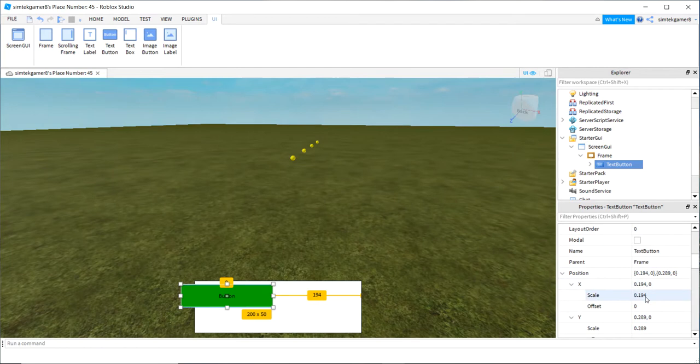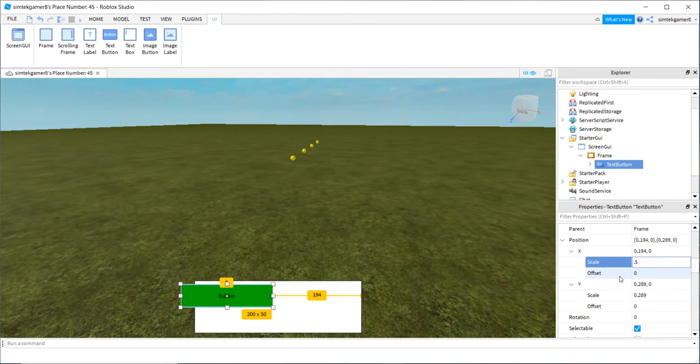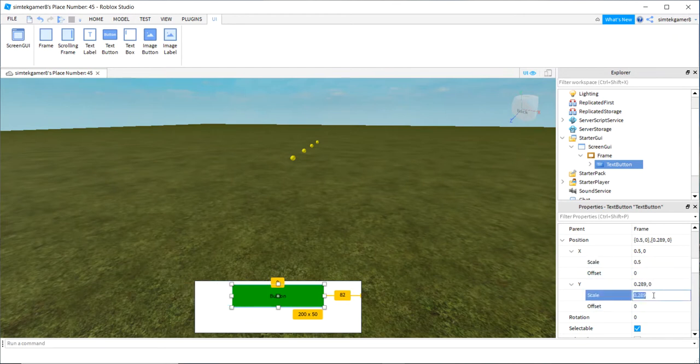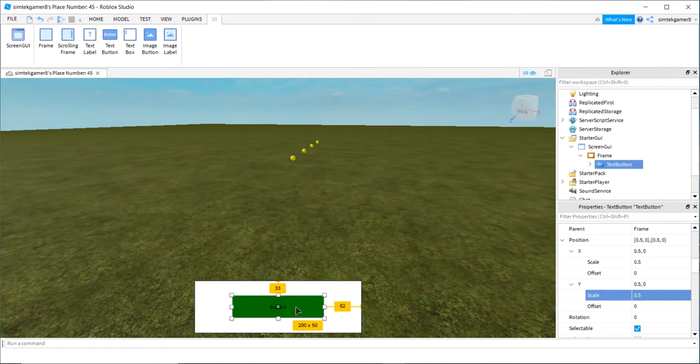And my scale, let's make that 0.5. So it didn't have any pixel offsets here. So that's good. 0.5. That's better. All right.